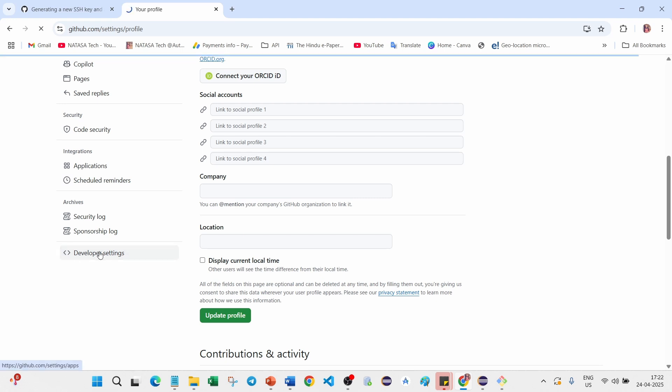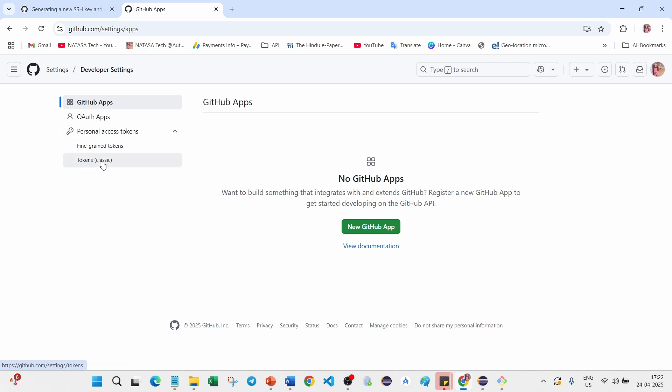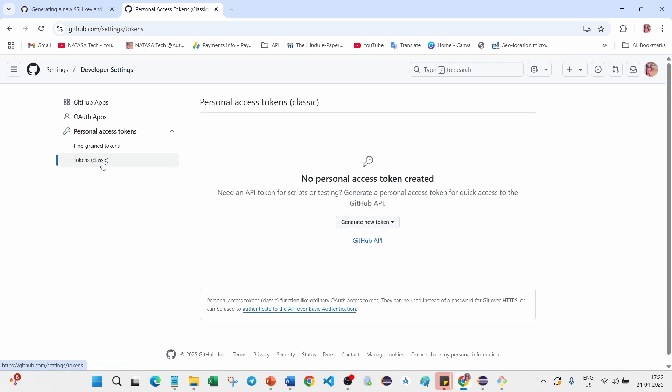Click on this, here you can see Personal Access Token. Click on this arrow mark, you can see fine-grained tokens or tokens classic. Go to Tokens Classic. I could not find any token before, so I have to create a new one.